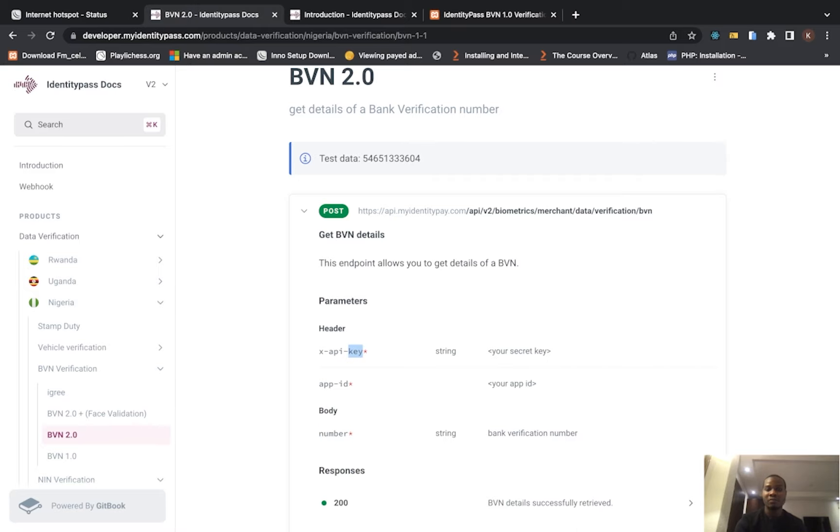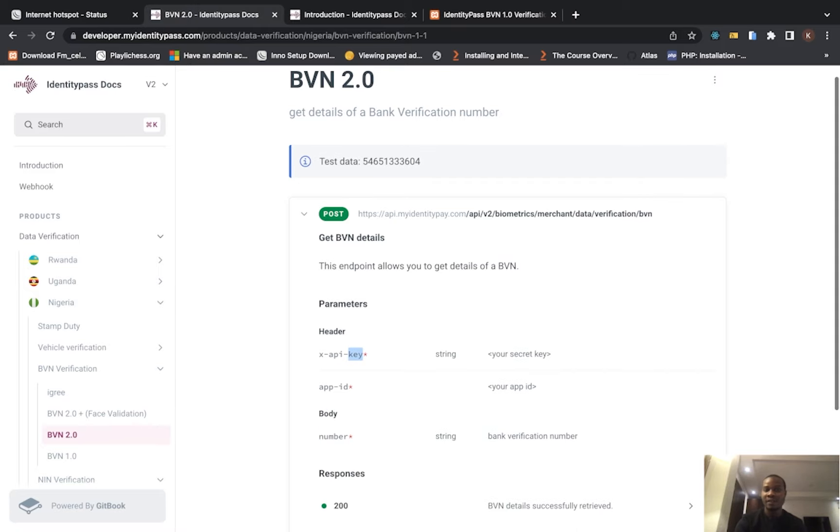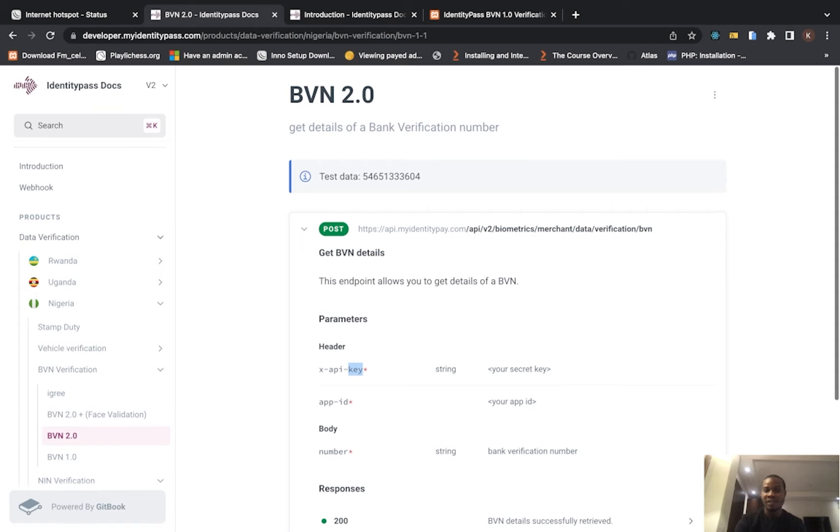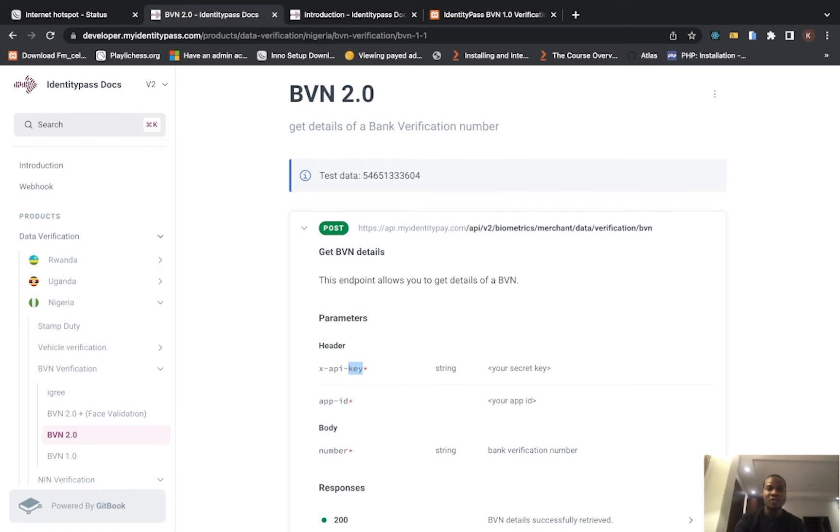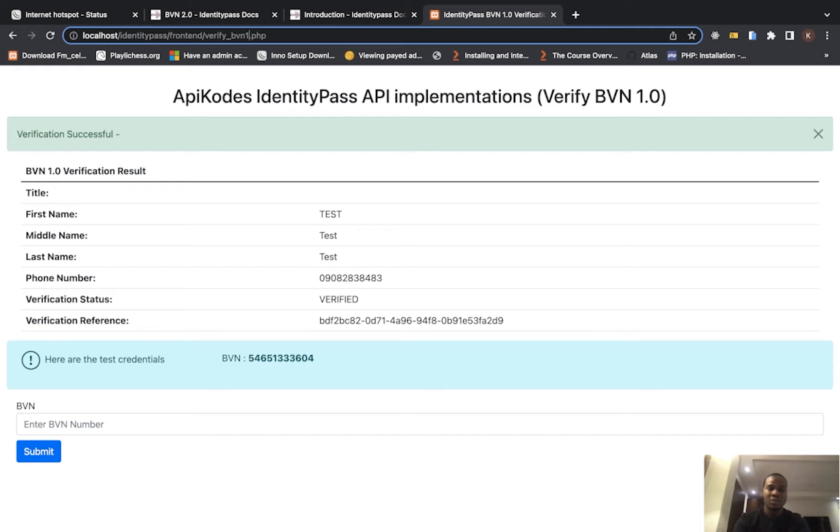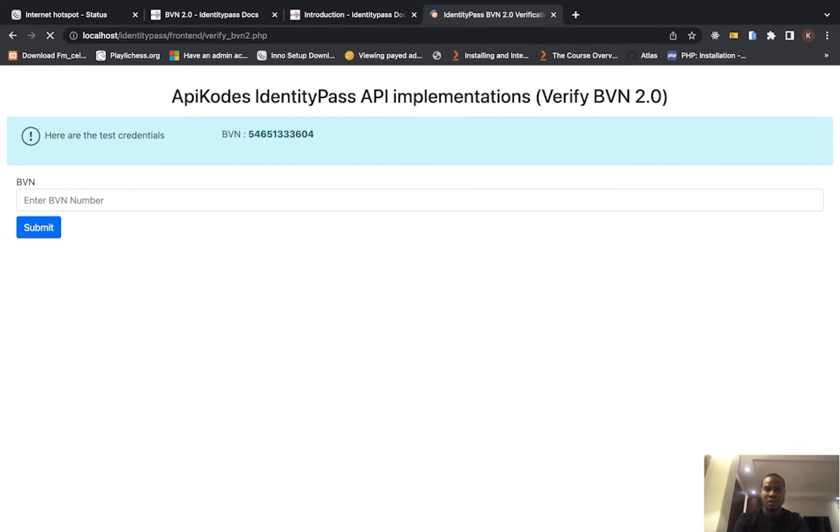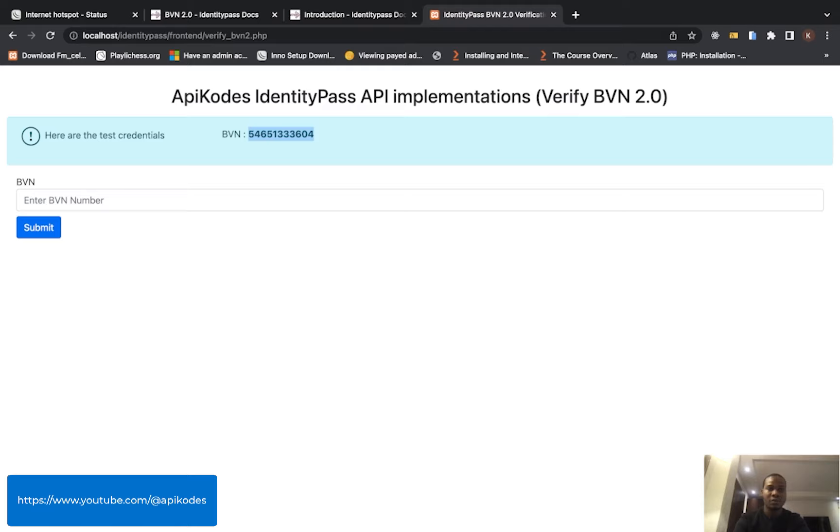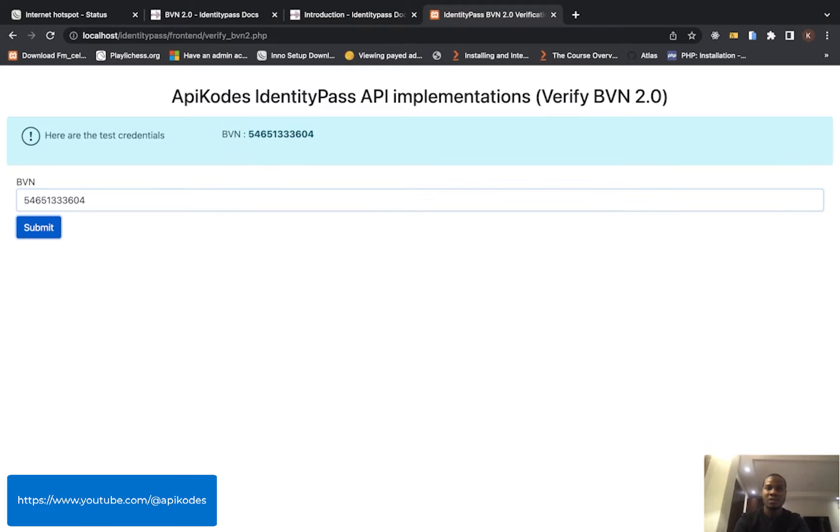And share to your friends who want to learn how to verify BVNs. So this is version 2.0. Let's see how it works. I'll add this - this is it, 2.0 - place it here and submit.